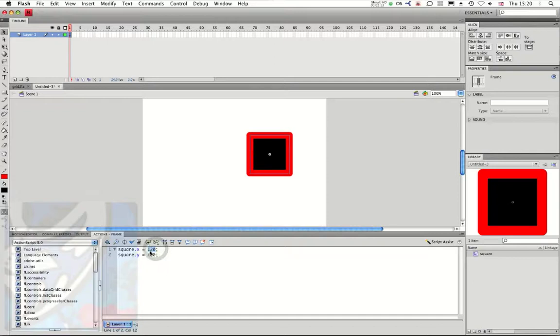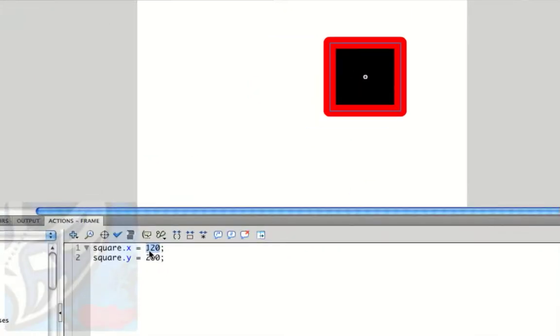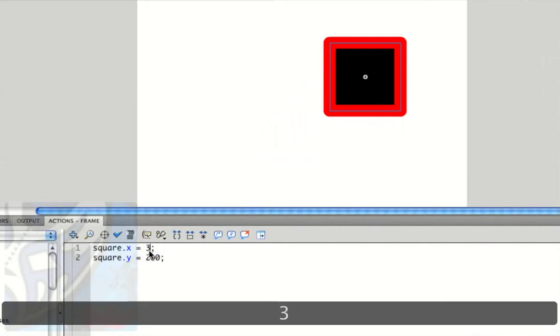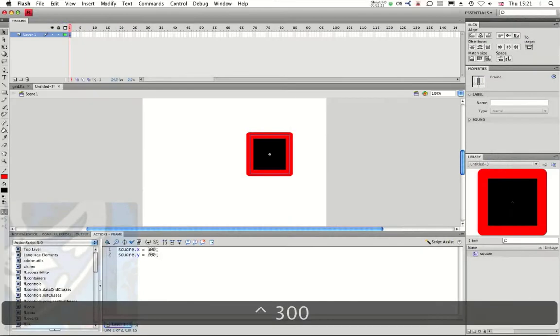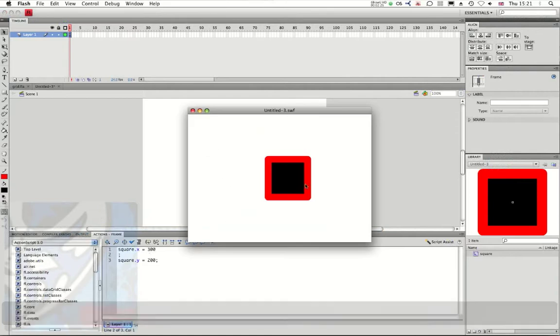You see, square dot X equals 120. I can say 300. And if we test the movie, now we can see we have moved it to the right.